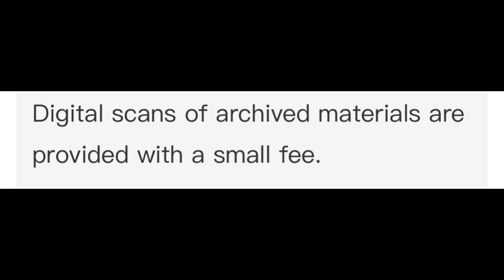Extension is only available under special circumstances. Digital scans of archived materials are provided with a small fee. There is a fitness centre next to the student union.